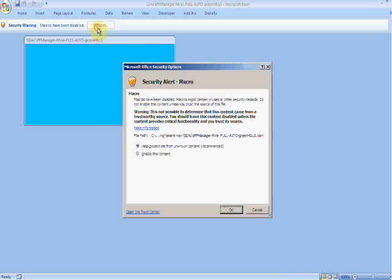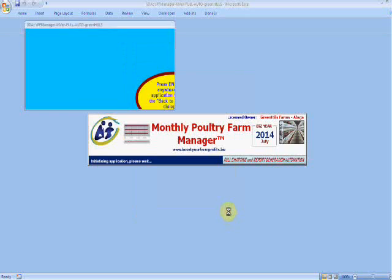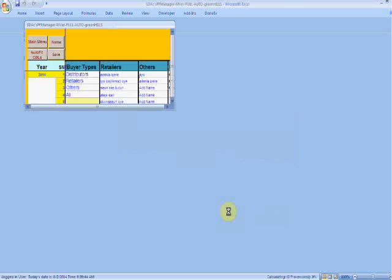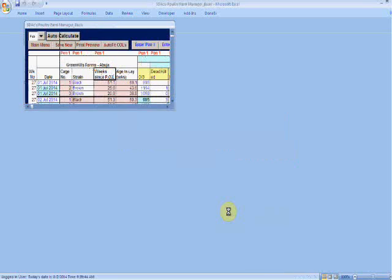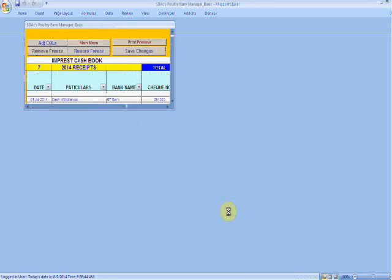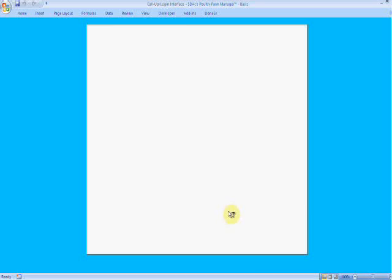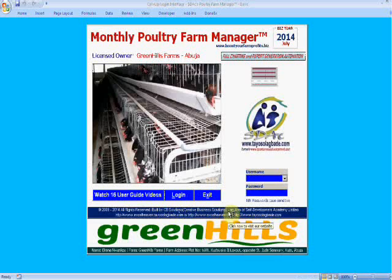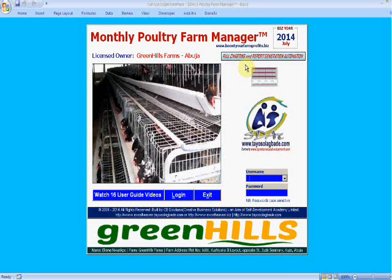This is the fully automated version of the Monthly Poultry Farm Manager application. It's the one in which you have the reports being generated monthly and the graphs, but this time around all the automation has been included.